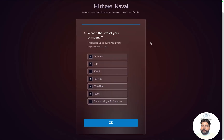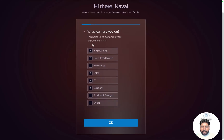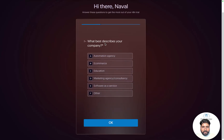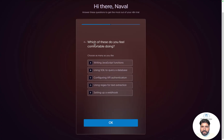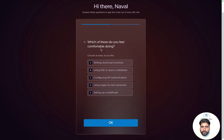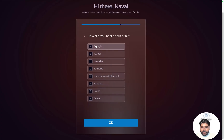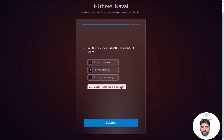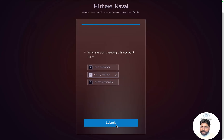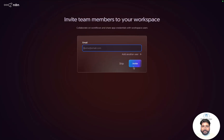It's asking me a few onboarding questions. What's the size of your company? Less than 20 — I'll click OK. What team are you working on? Maybe executive or owner — you can mention whatever you want. What best describes your company? It's a consulting company. Which of these do you feel comfortable doing? Maybe using a SQL query at a database. How did you hear about us? YouTube. Are you creating this account for a customer, agency, or personal use? I'll skip the teammate invite for now.